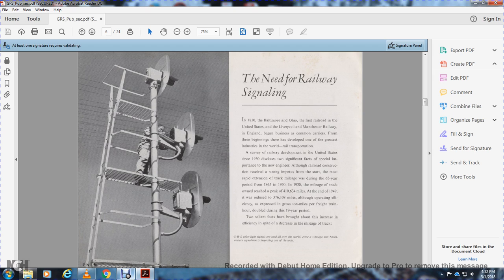The need for railway signaling. In 1830, the Baltimore and Ohio became the first railway in the United States, alongside the Liverpool and Manchester Railway in England, beginning business as common carriers. This began the development of one of the greatest industries in the world.